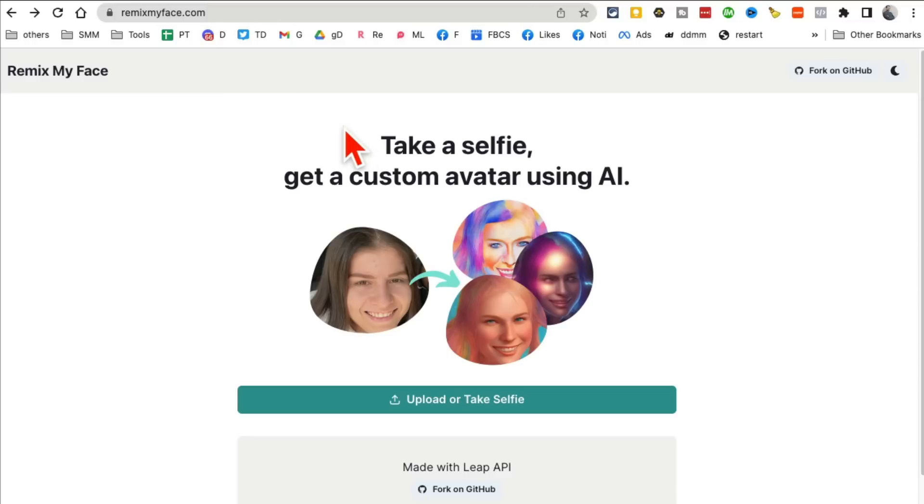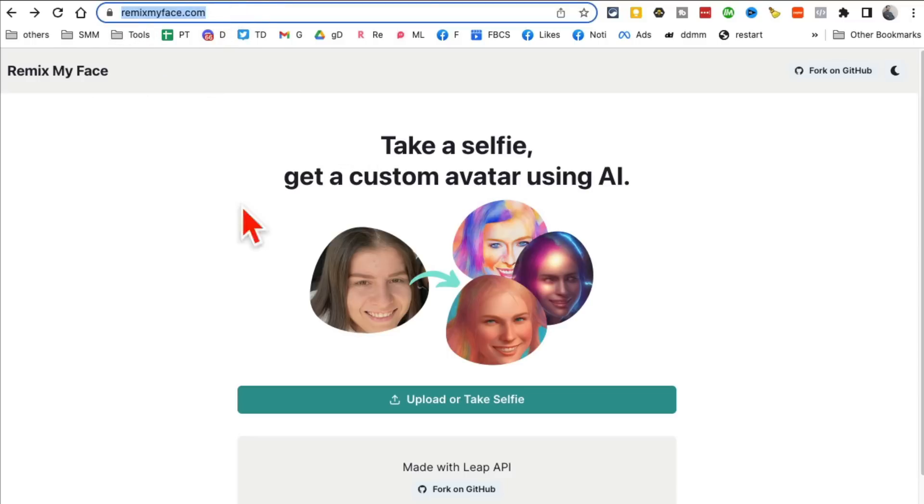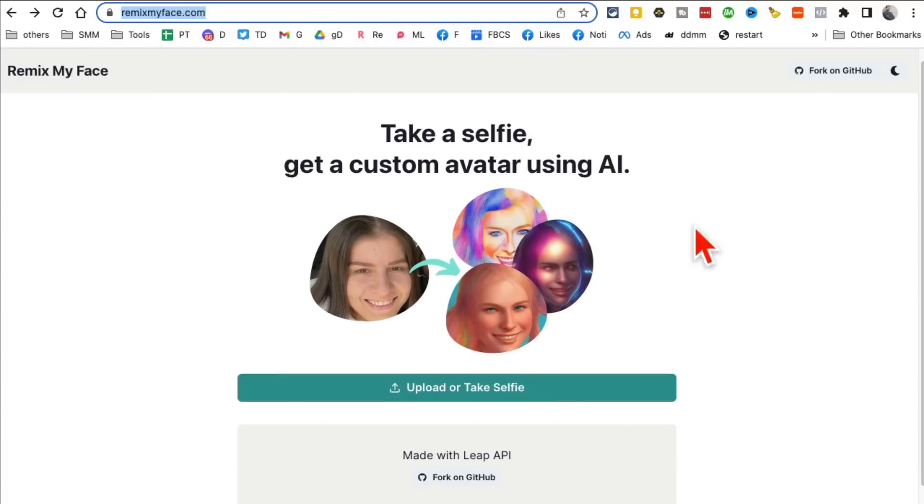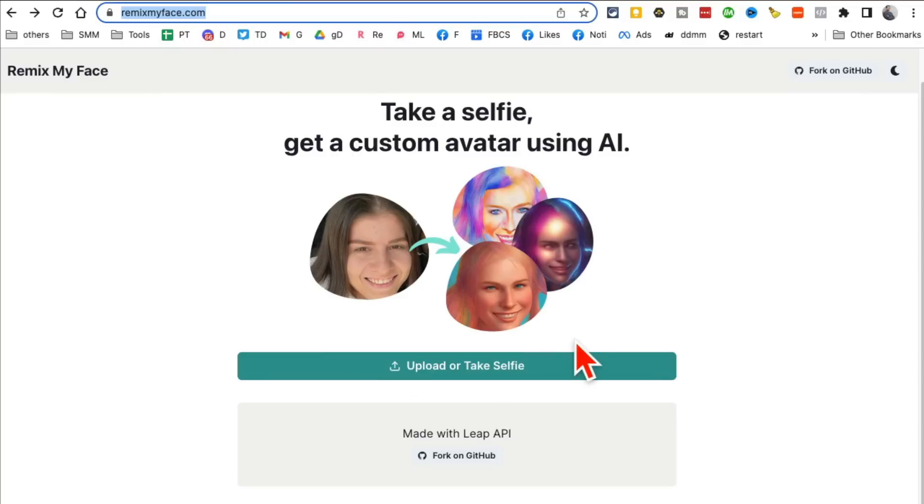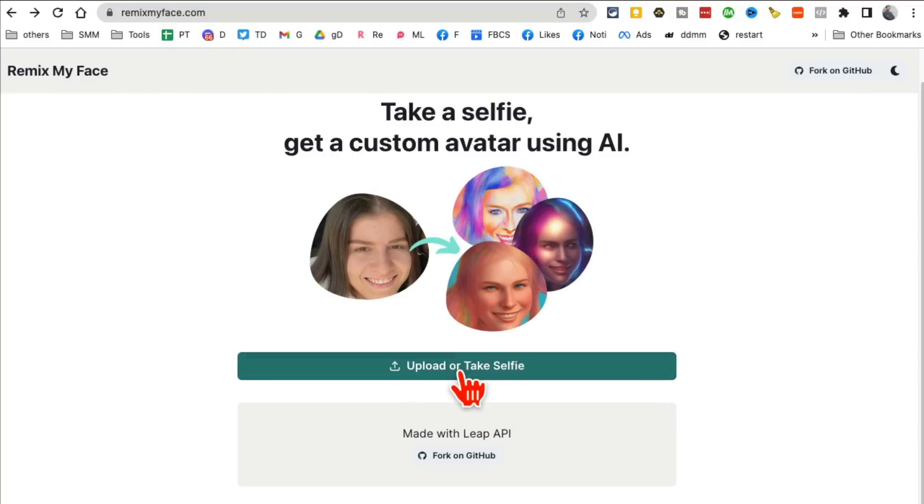Tool number three. And I have a feeling you are going to love this one. Remixmyface.com. You take a selfie and then you can create custom avatars using AI. By the way, you can also open this or use this website on the mobile and you can just take your selfie or upload.